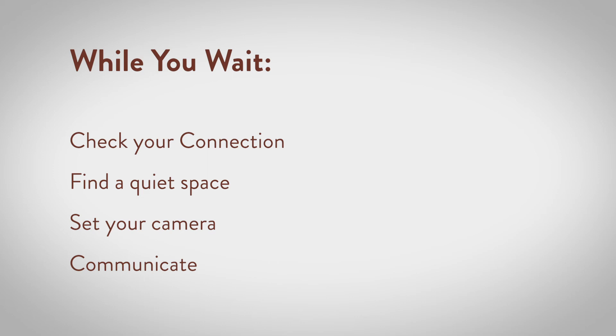Find a quiet space. Adjust settings for your camera, microphone, and speaker. Make sure your speakers are unmuted and also that your volume level is adjusted appropriately. You can also adjust the volume at the bottom of the video visit window. Headphones or earbuds may help with audio quality.